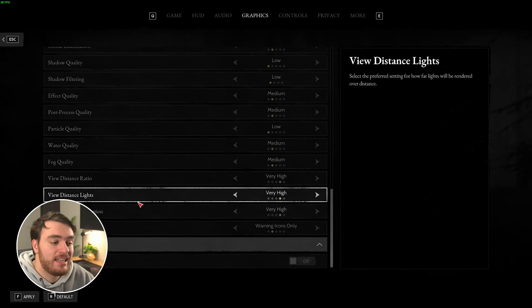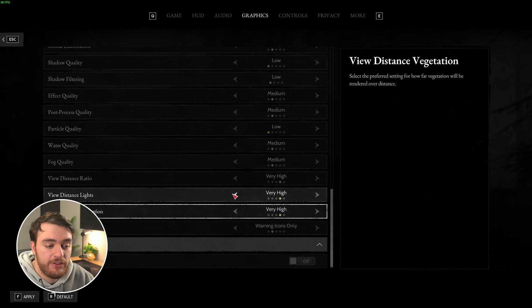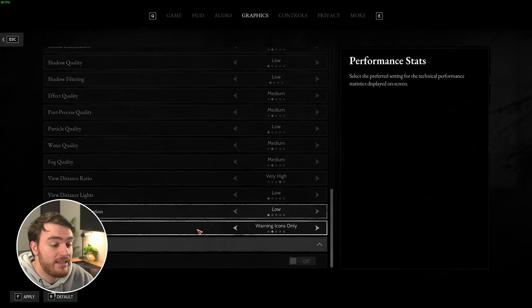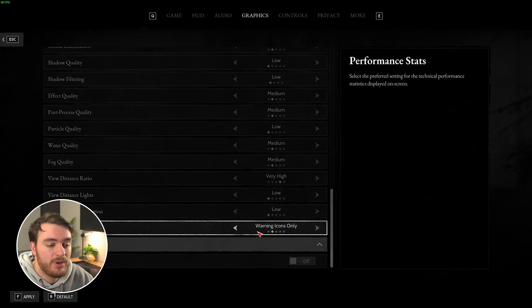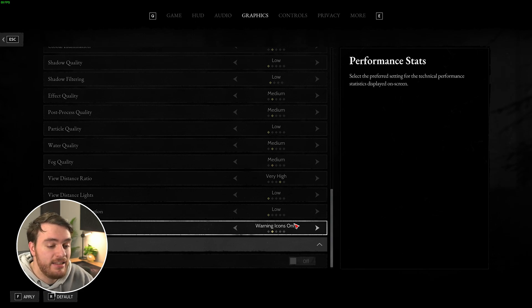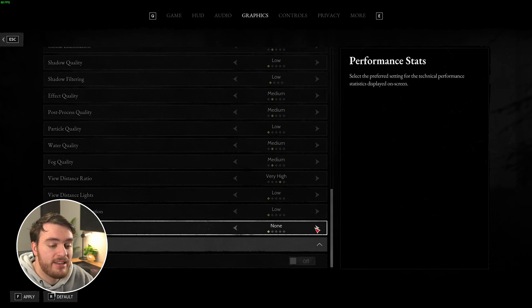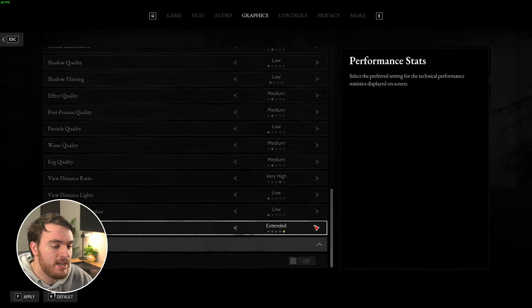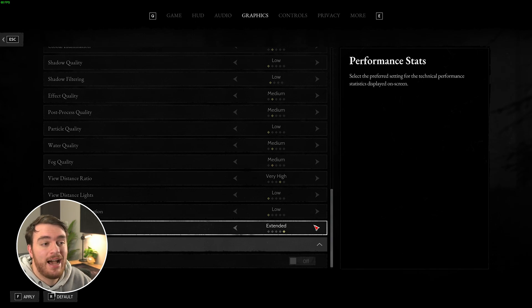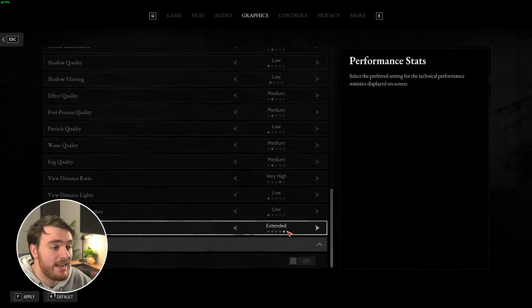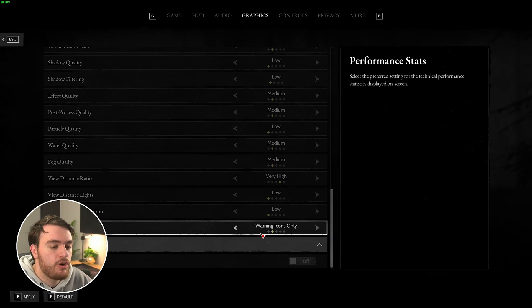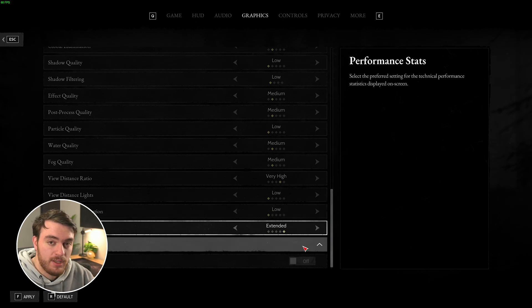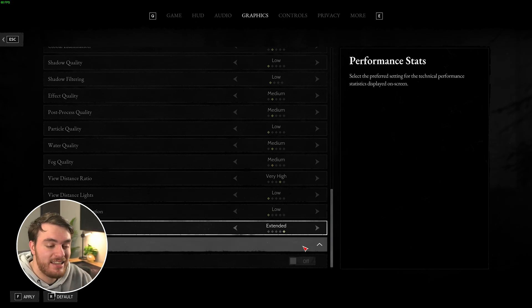The view distance lights and vegetation, you can both comfortably lower all the way down for a good performance increase. Finally, at the very bottom, performance stats. When this is set to warning icons only, when your network is struggling, your performance, etc., these icons will appear on your screen. You can set this to basic, detailed, or extended to see much more information while you're playing the game for debugging issues and getting performance numbers. I'll leave this on extended for now just so I can get a benchmark and see what's happening in-game, but do remember to drop this all the way down to warning icons only or even none so that there's less unnecessary UI on your screen.